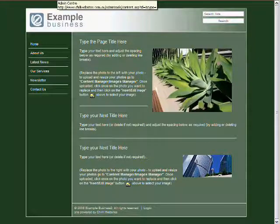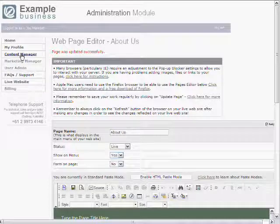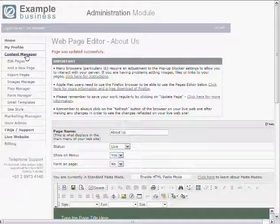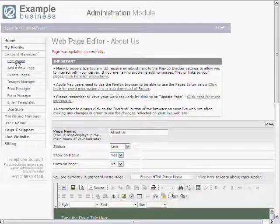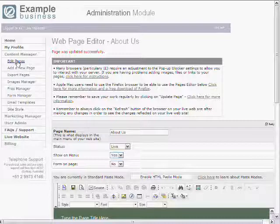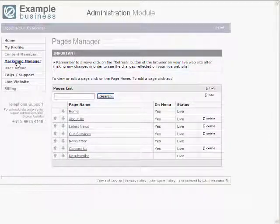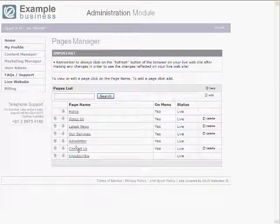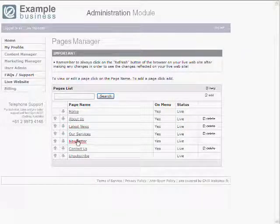Now, we might want to add links to our website. So we go into the Administration Center again. We go to Content Manager, Edit Pages, and we select the page we want to link from.